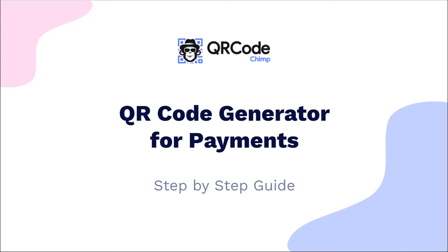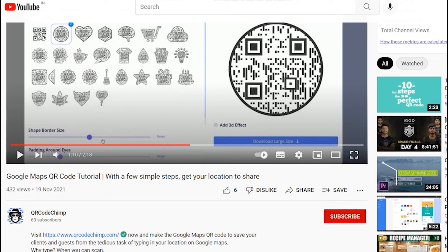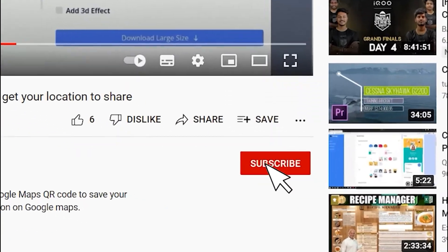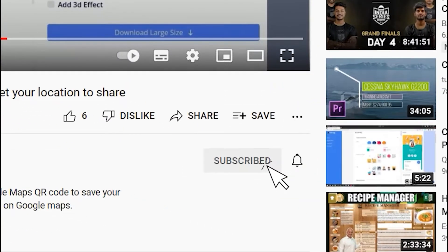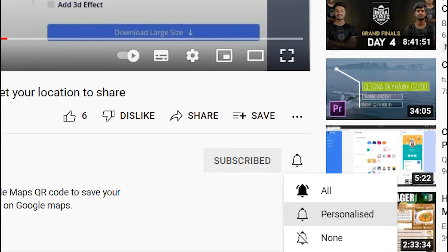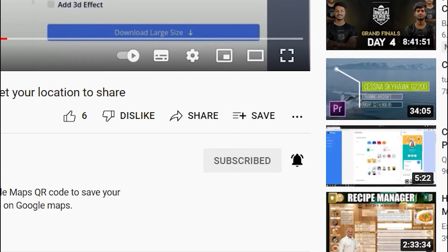Hi friends, here is the complete user guide for the payments QR codes. Before we start, subscribe to QR Code Chimp and press the bell icon for our best offers and promotions.